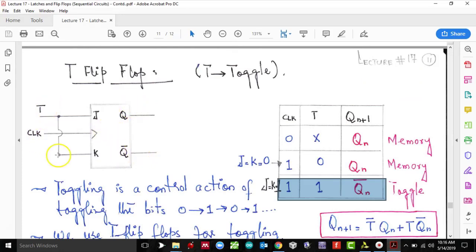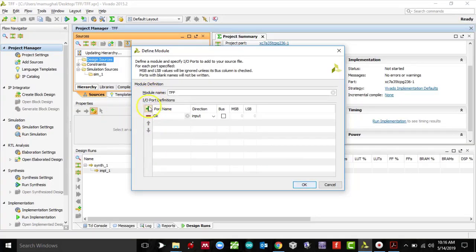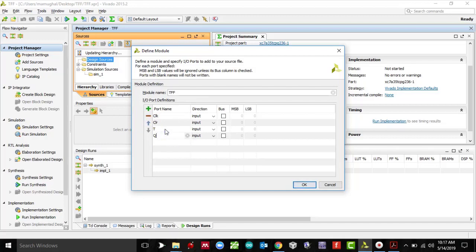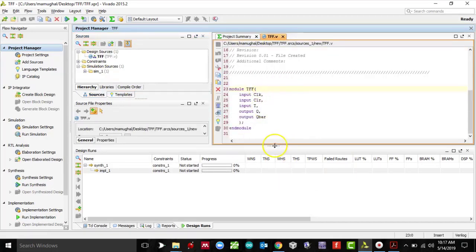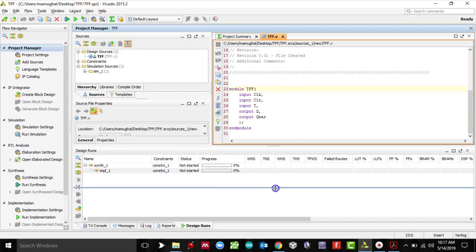There's one thing we've been doing — even though clear is missing from the schematic, we're going to include it. So clock as an input, then clear as an input, then T as an input, then Q as an output, and Q-bar as an output as well. Let's click OK and here's our skeleton code. Now we're going to begin coding.